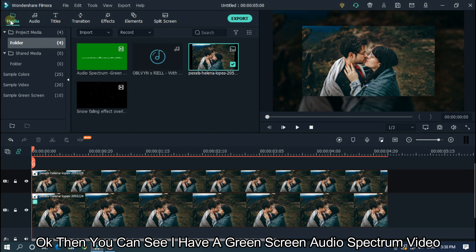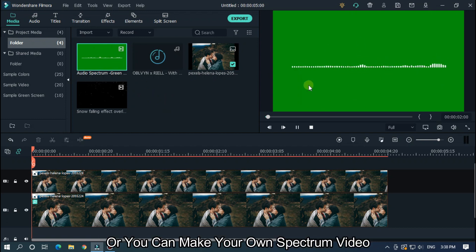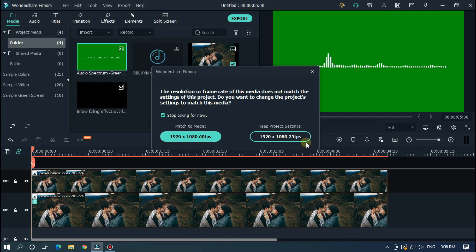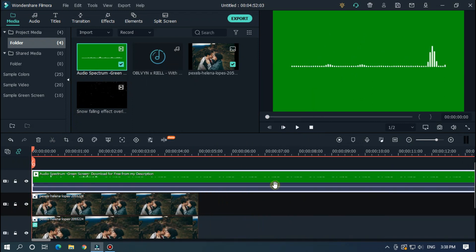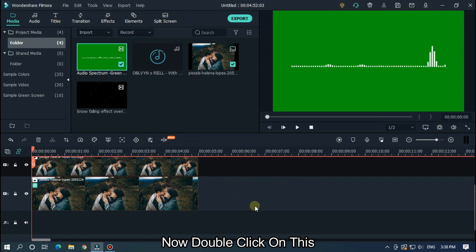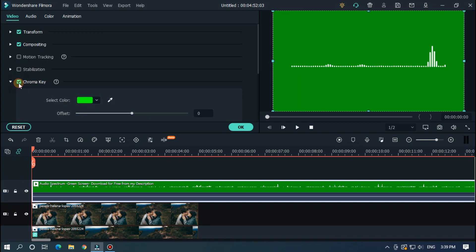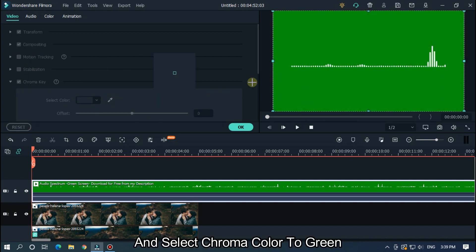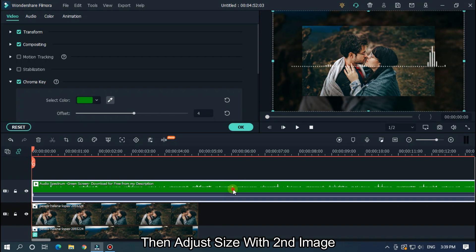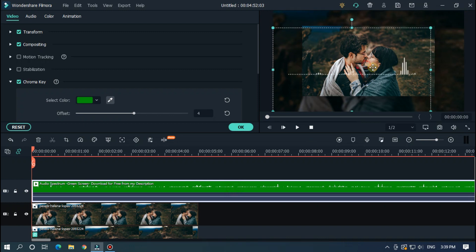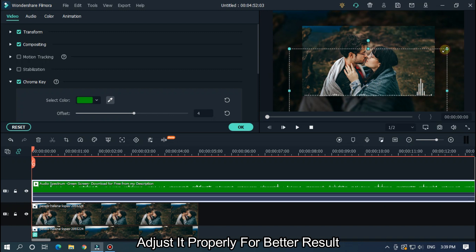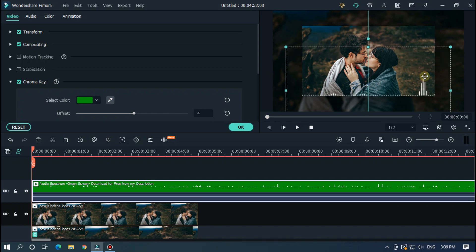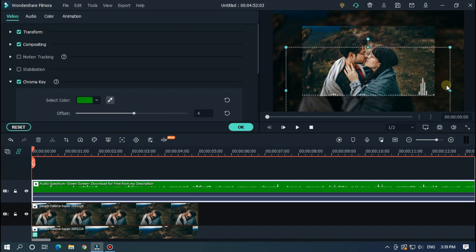OK then you can see I have a green screen audio spectrum video. Download link given on the description below. Or you can make your own spectrum video. Then add this into upper track. Now double click on this and activate chroma key. And select chroma color to green. Then adjust size with second image. Adjust it properly for better results. OK I think it's perfect.